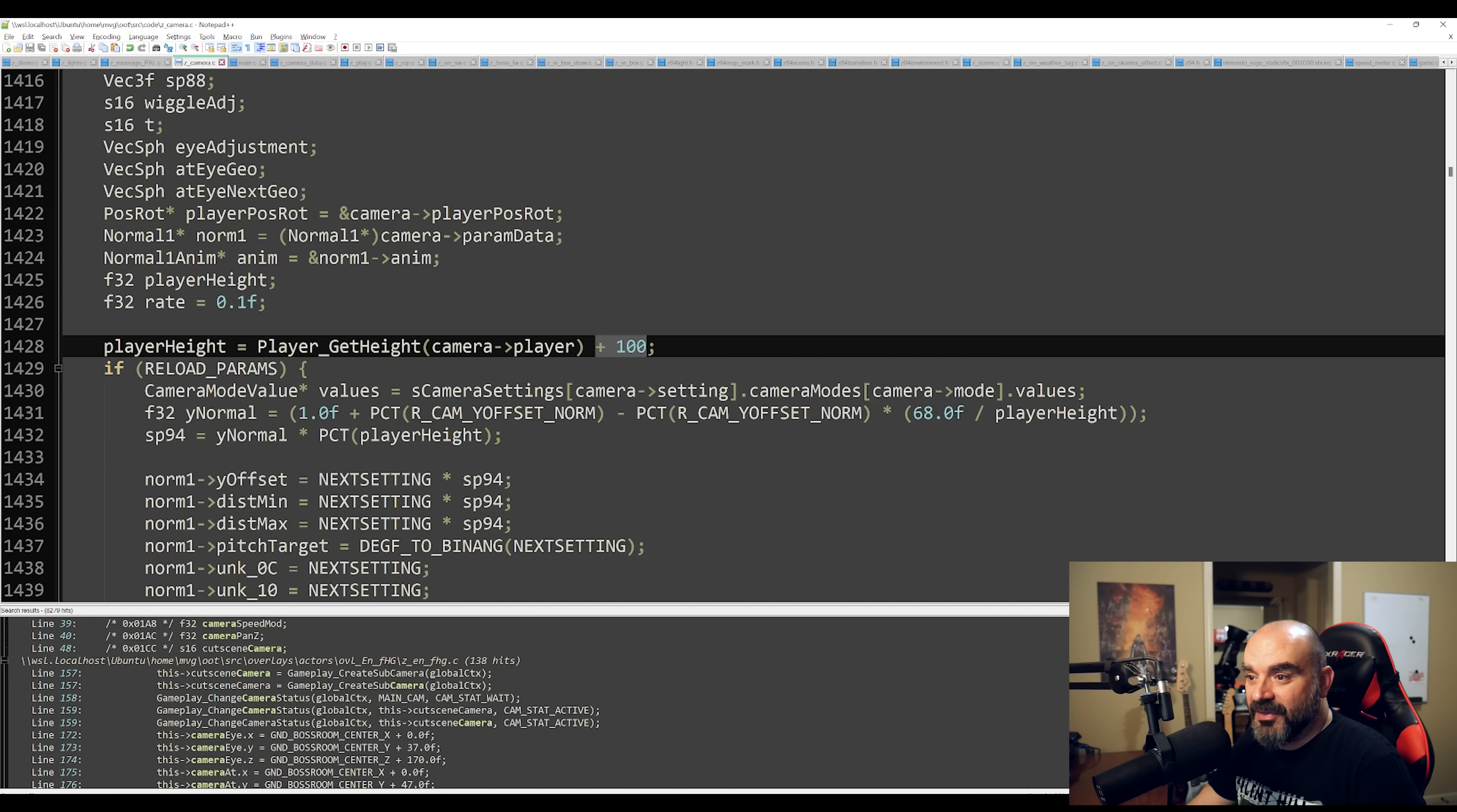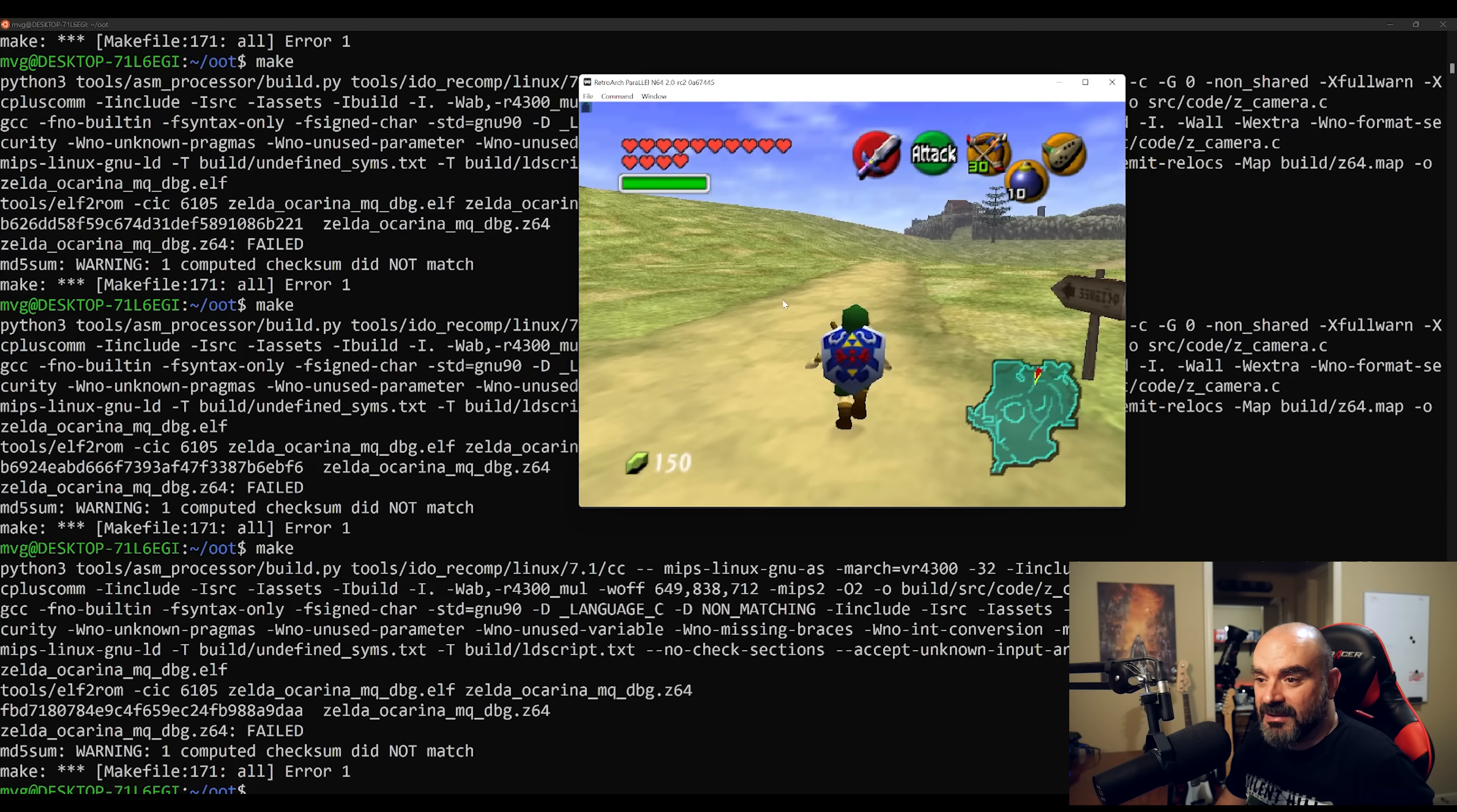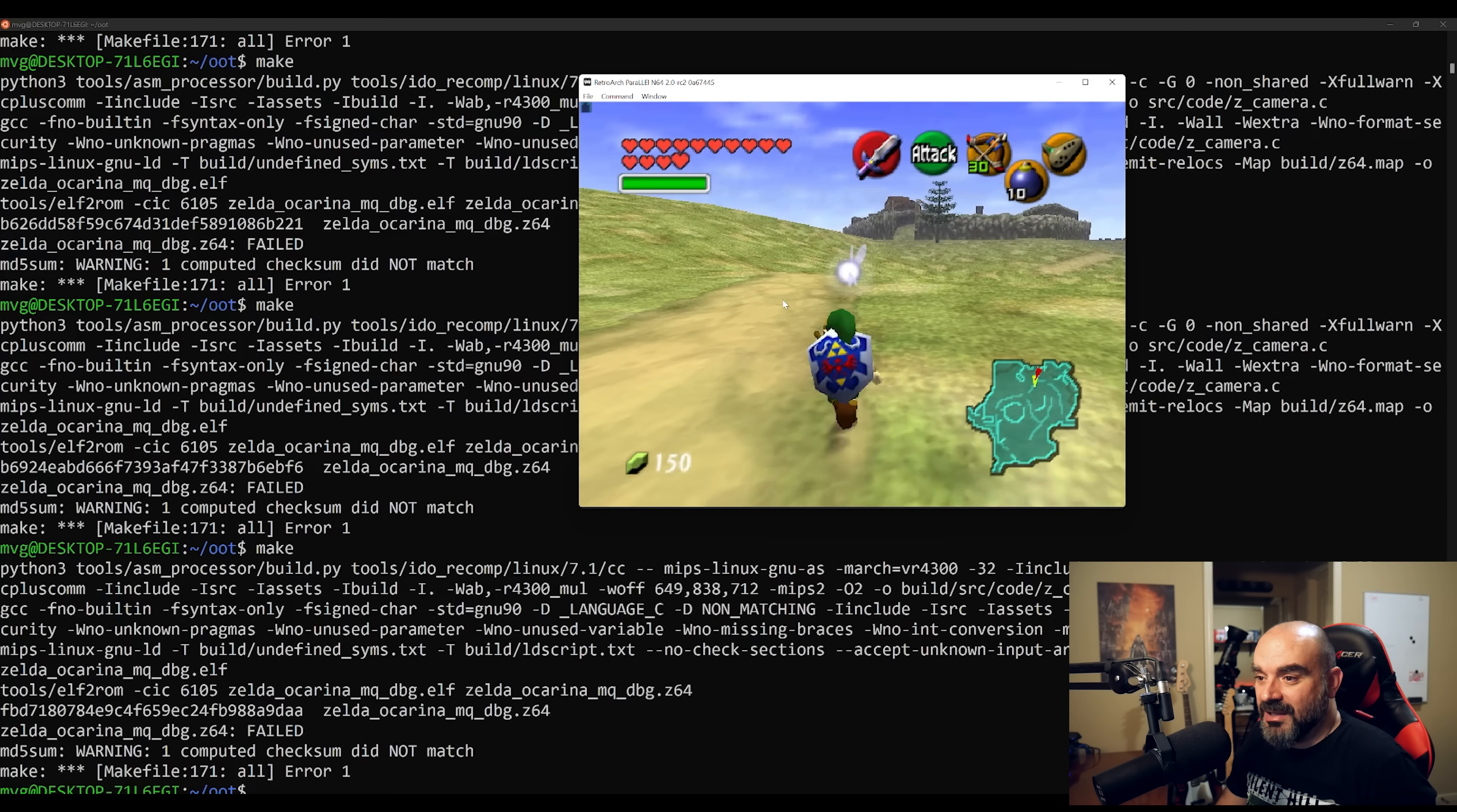So these are kind of some of the things that you can start messing around with to get a really cool different look at this game. And it's quite fascinating to play around with the source code in this fashion, but let's go ahead and try changing this.